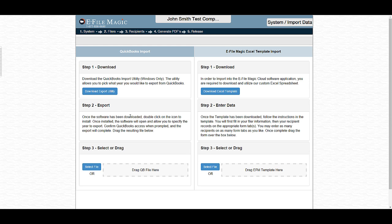There are two primary ways in which you can import data into the eFileMagic system. The first is via QuickBooks. The second is via our custom eFileMagic Excel template. We're going to focus on the custom Excel template today.